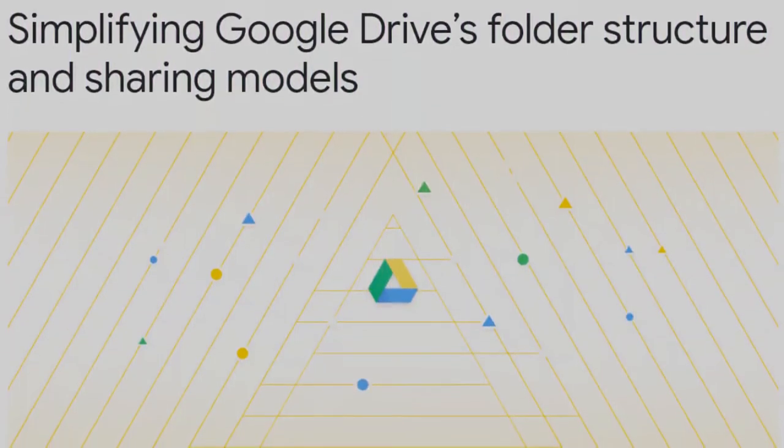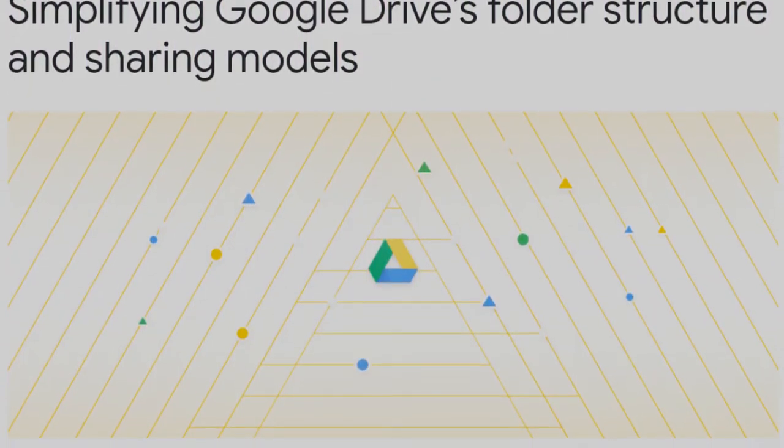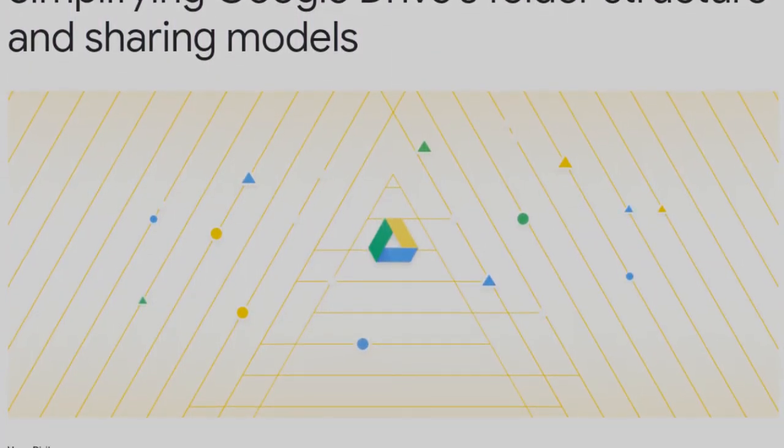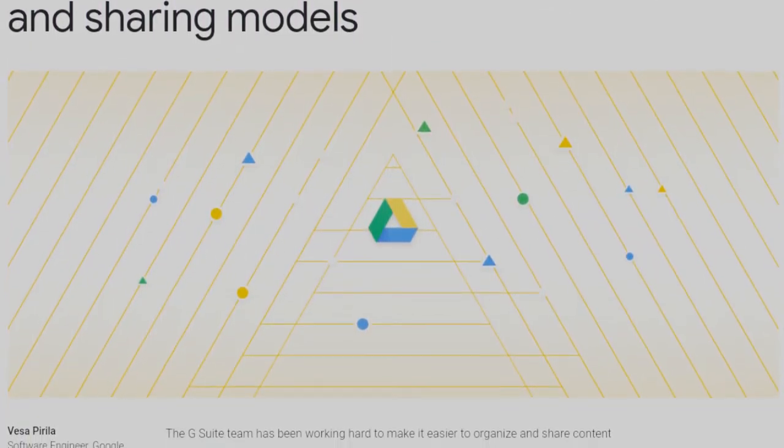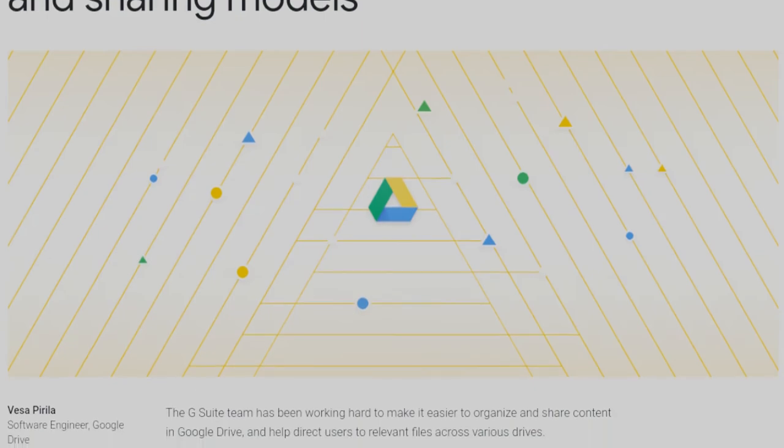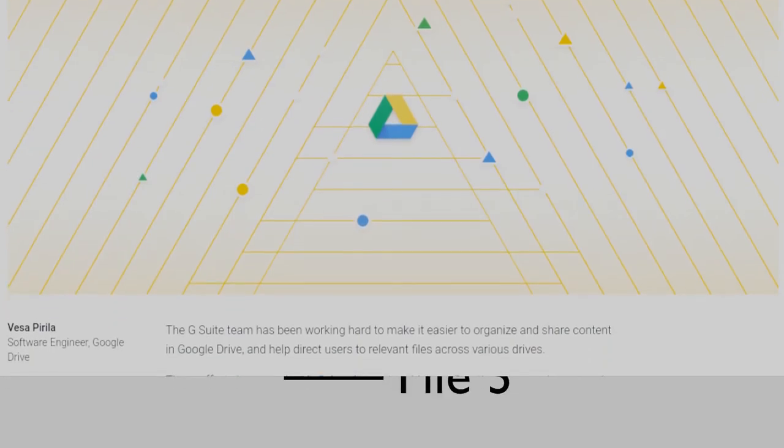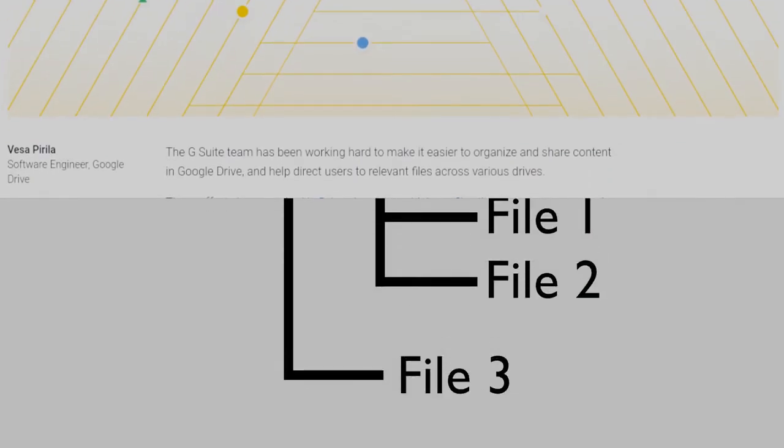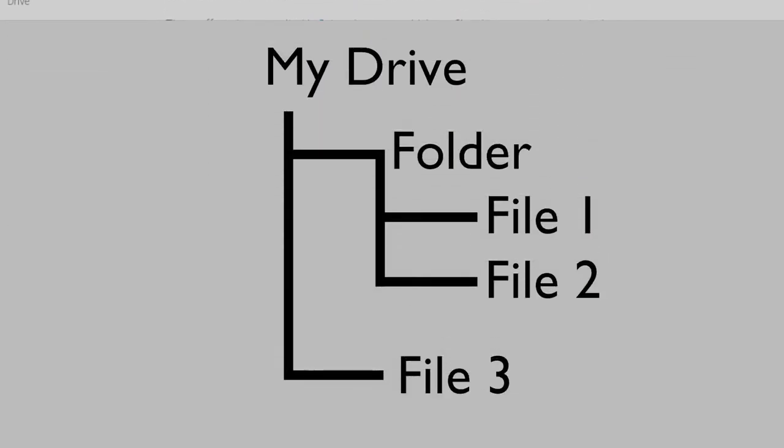Google has announced that on September 30th, 2020, Google Drive will transition to a single parent model. Let's look at what this means and the impact it will have.